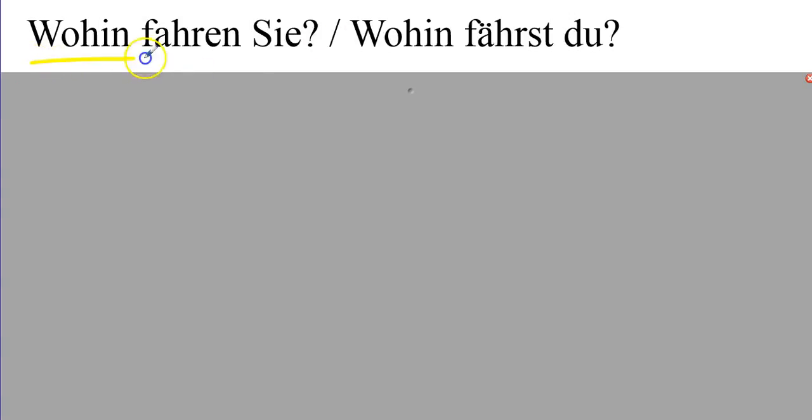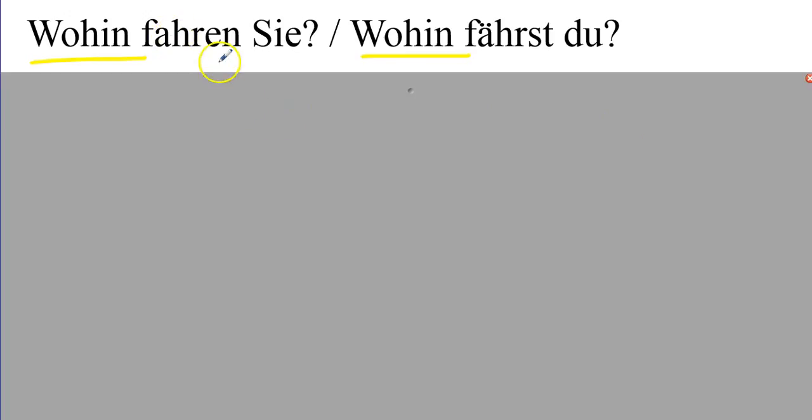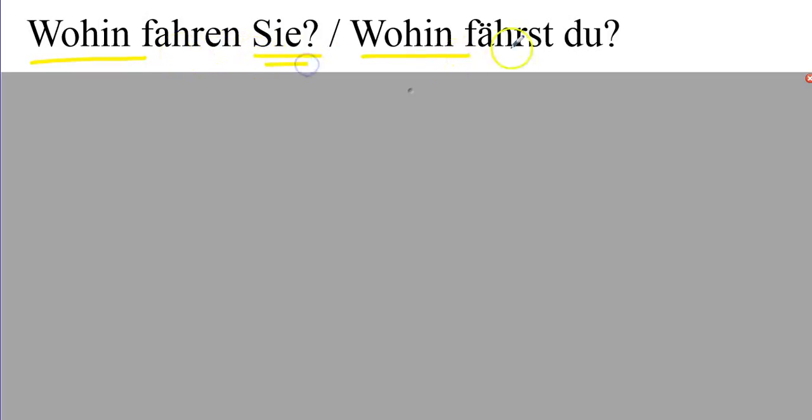Wohin fahren Sie? Wohin fährst du? Where do you drive? Where to? Where are you going? Sie is the formal form. Du is the informal singular.